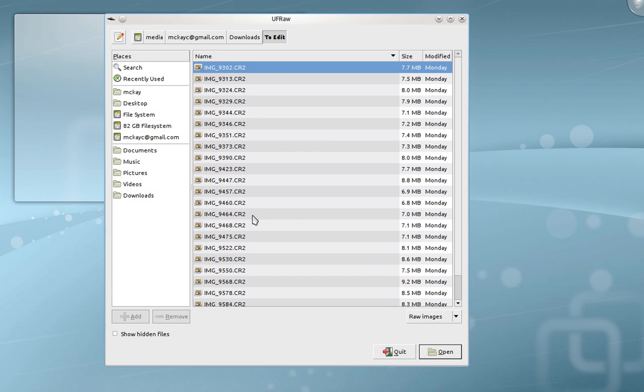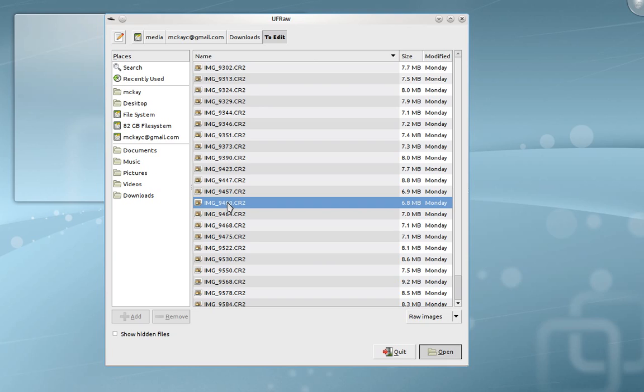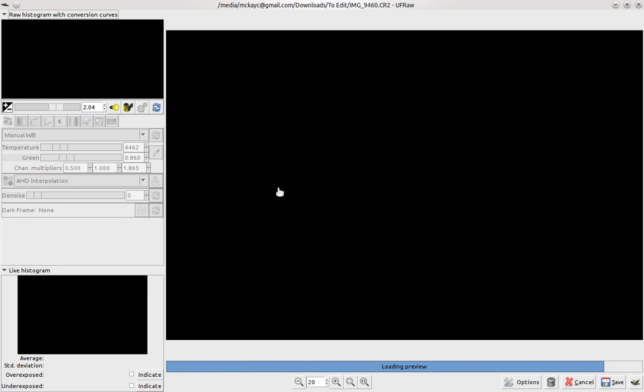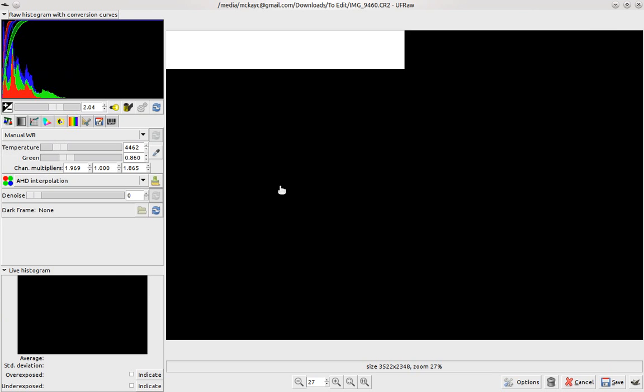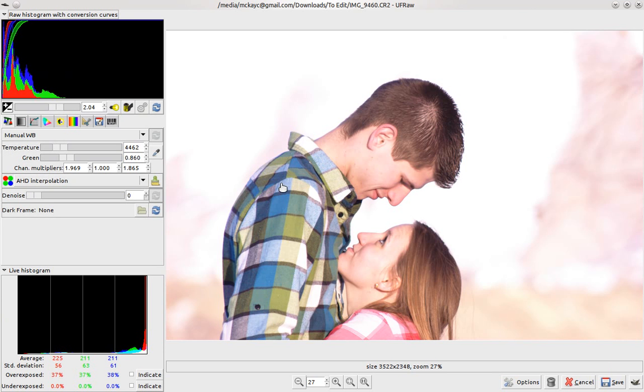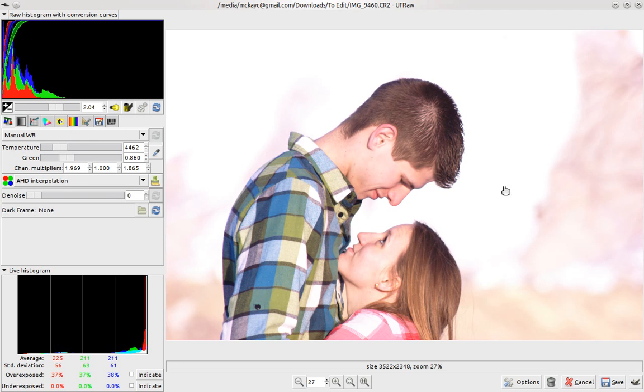I'm going to go ahead and open this one, and we'll take a look at what UFRAW can do. When you've got your picture, you can tell the exposure is already looking pretty crazy.